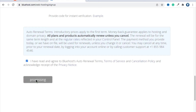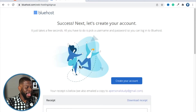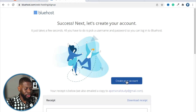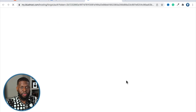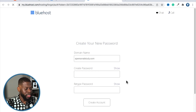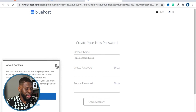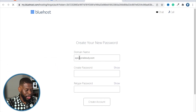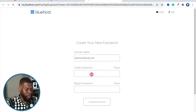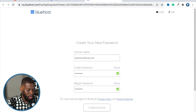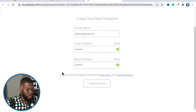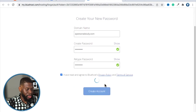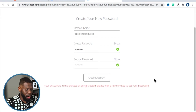If everything worked out, you're in the game. The next thing you want to do is click 'Create Your Account' and check your email for a receipt. It will say 'Create Your New Password.' Your domain name will be the username of your Bluehost account. Create a password, retype it, check the box, and click 'Create Account.'